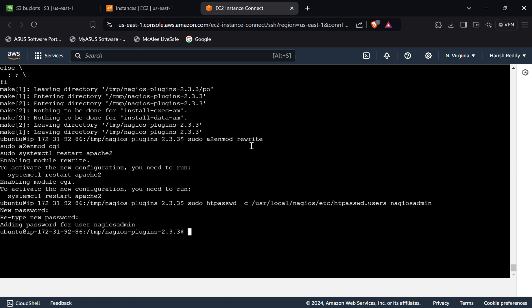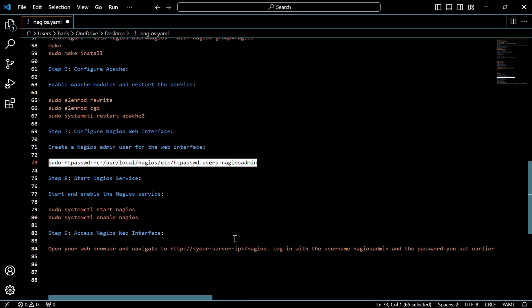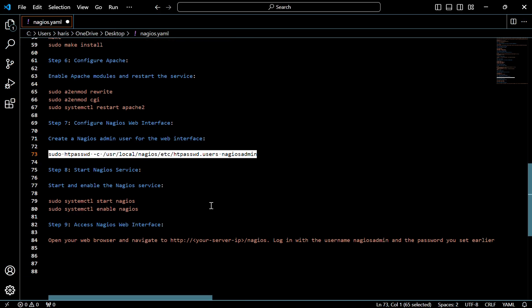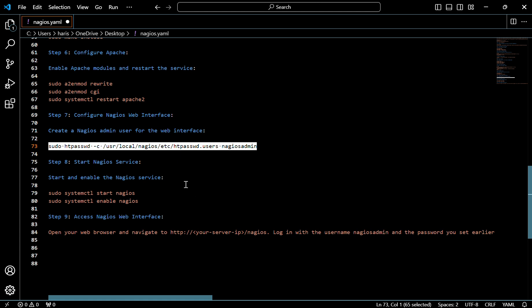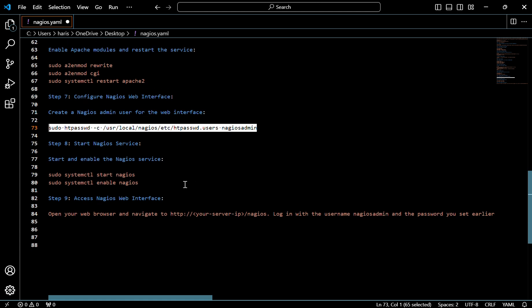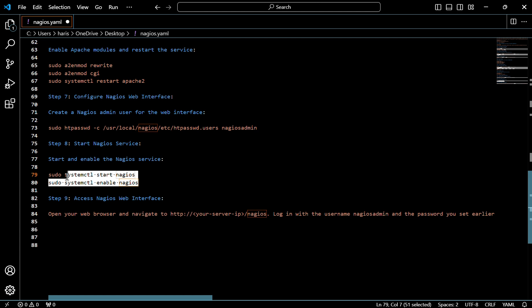After giving the password, click on enter. It will ask to retype the new password. After confirming, the password will be added. Now we have to start and enable the Nagios service. For that, use these two commands.